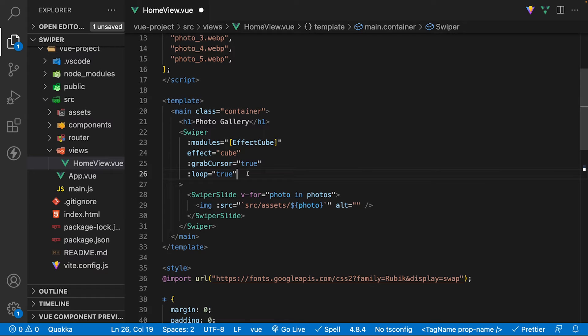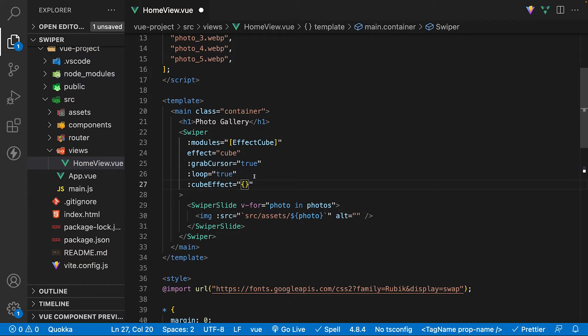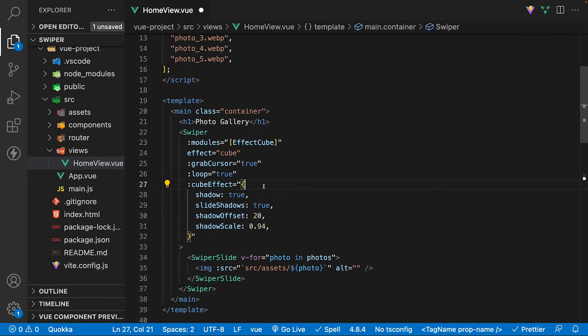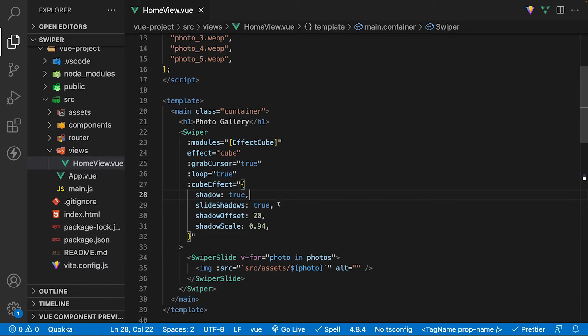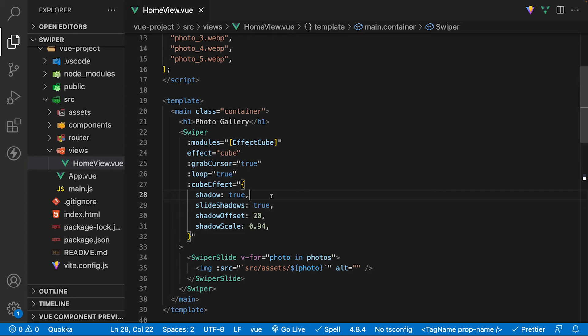We can also customize the cube effect itself with a prop cube effect and pass it an object. We're able to set a number of things such as the shadow beneath the cube, the offset, scale, and also displaying shadows when going to a new slide. These values I have for these properties are the default values for the cube effect you'll get if you don't pass anything, which to me looks great so we're going to be leaving them as is. But definitely feel free to mess around with these values.